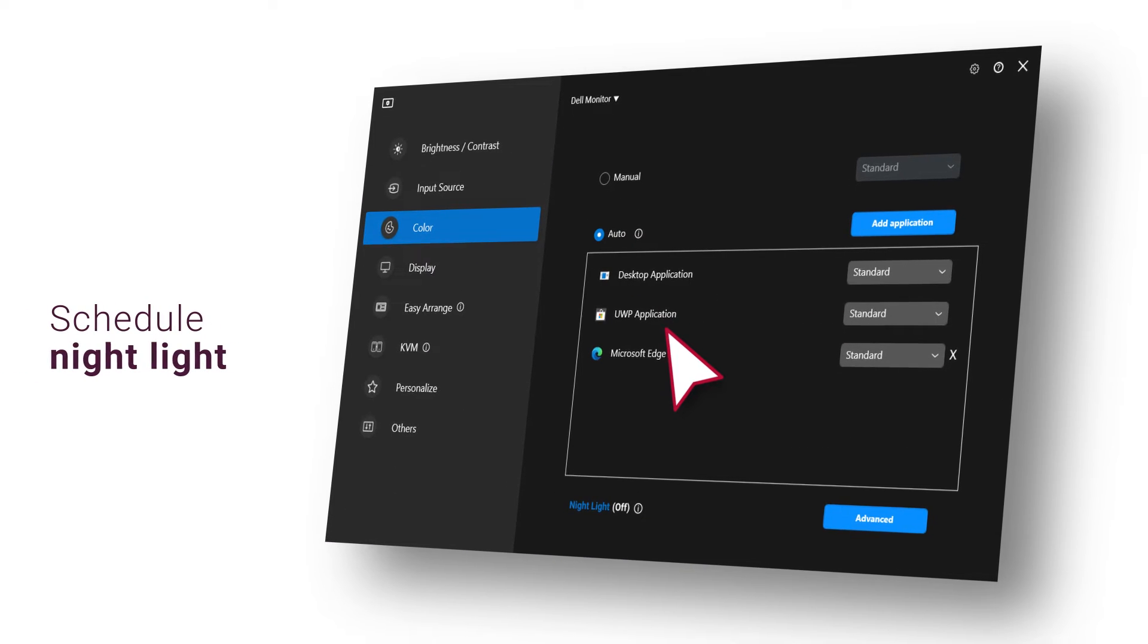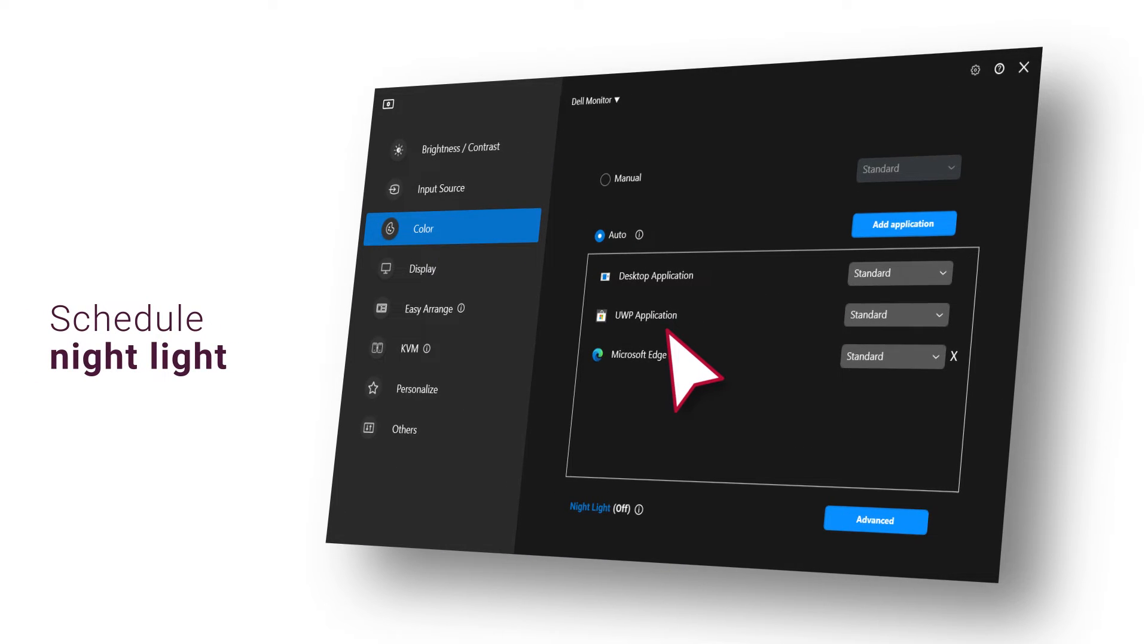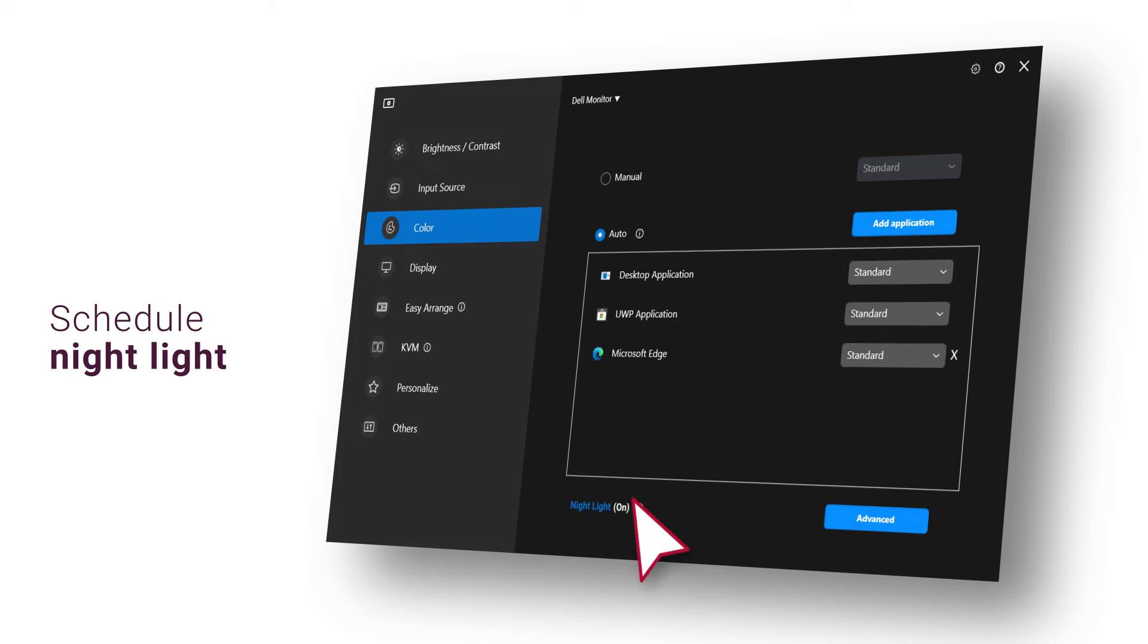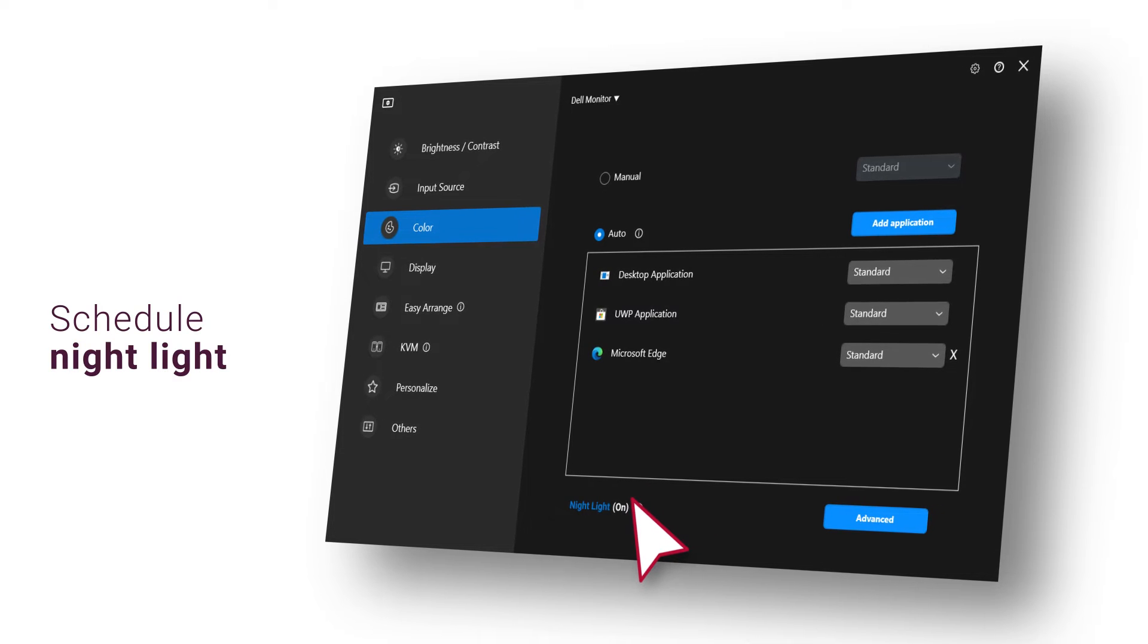Turn on or schedule night light settings by clicking the night light shortcut, which will then take you to the relevant display settings app.